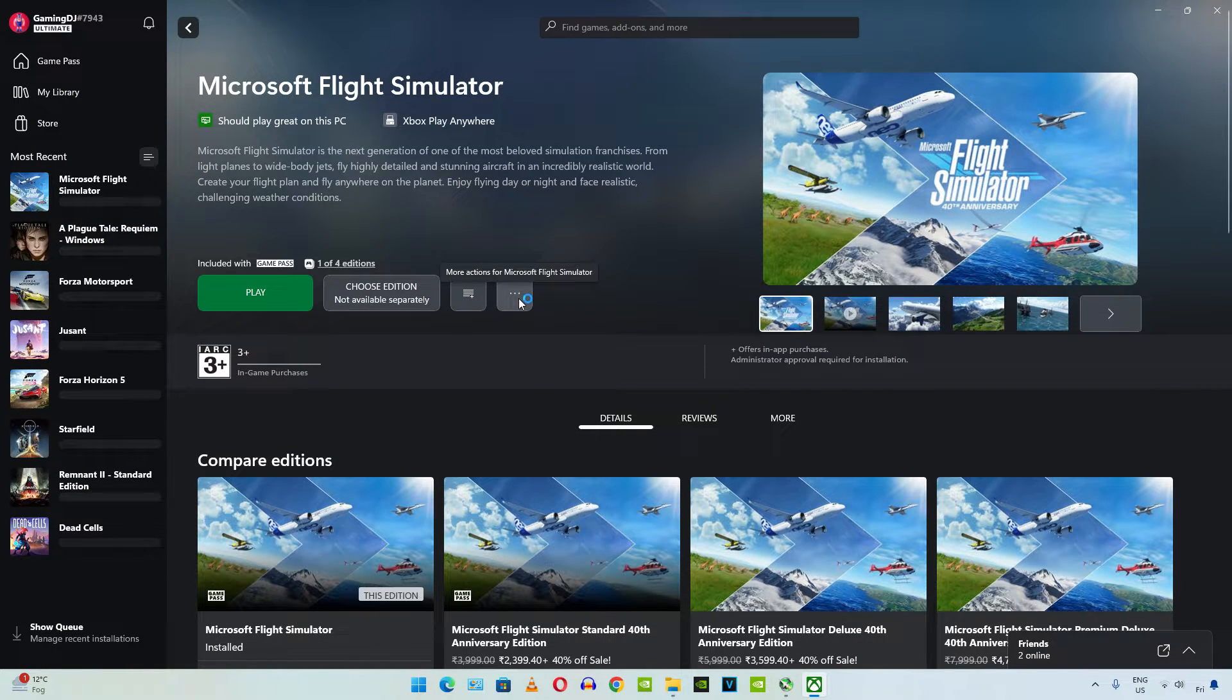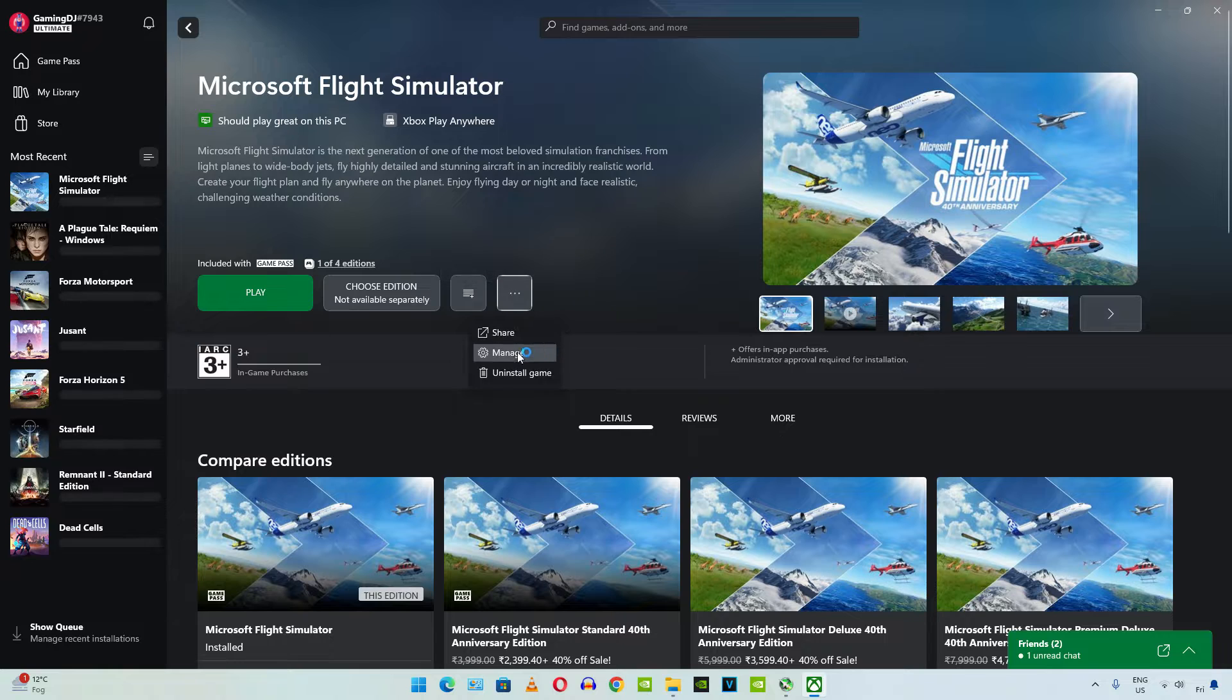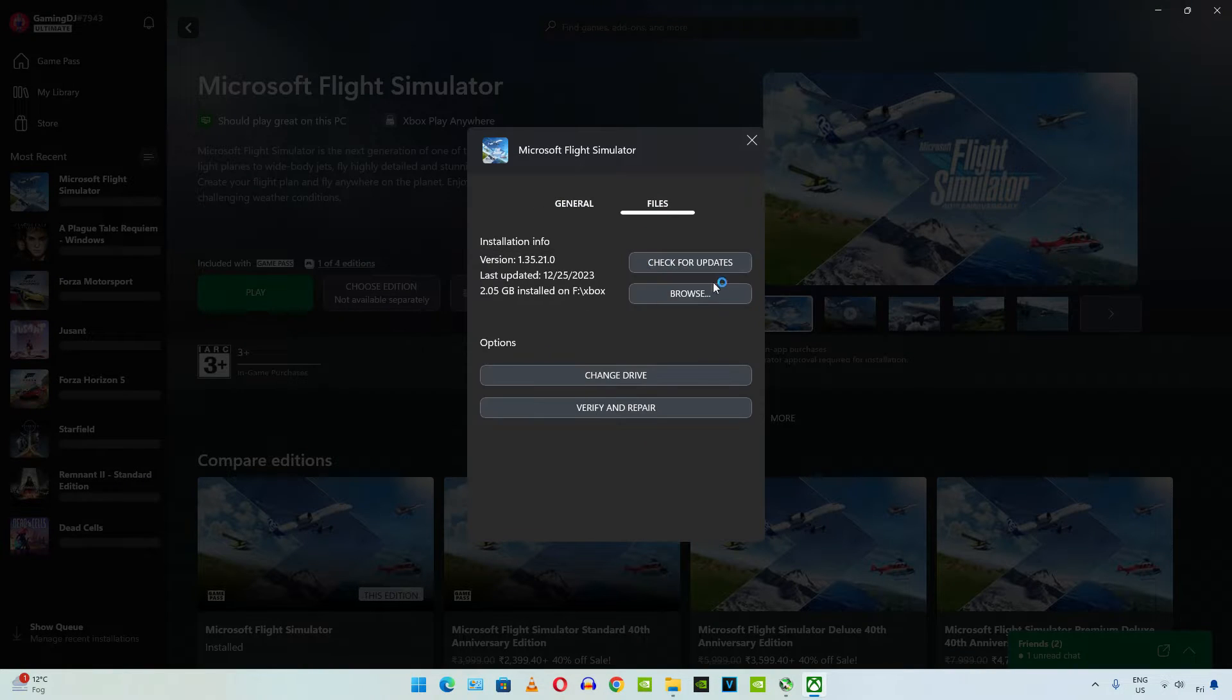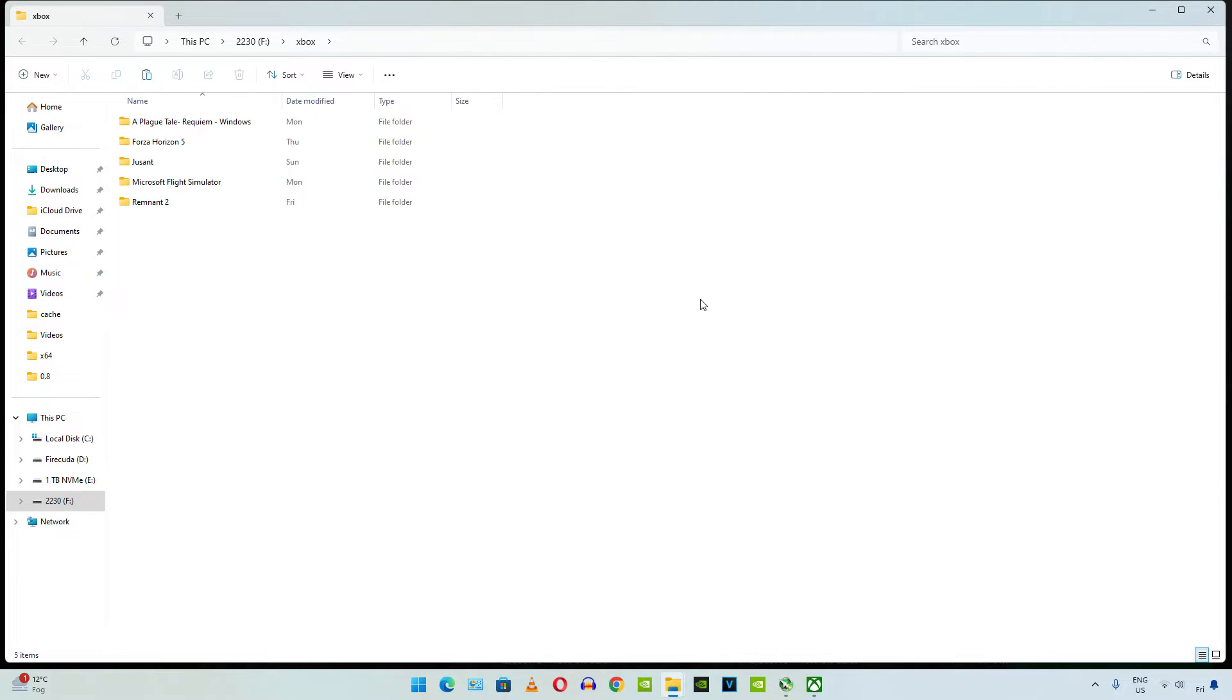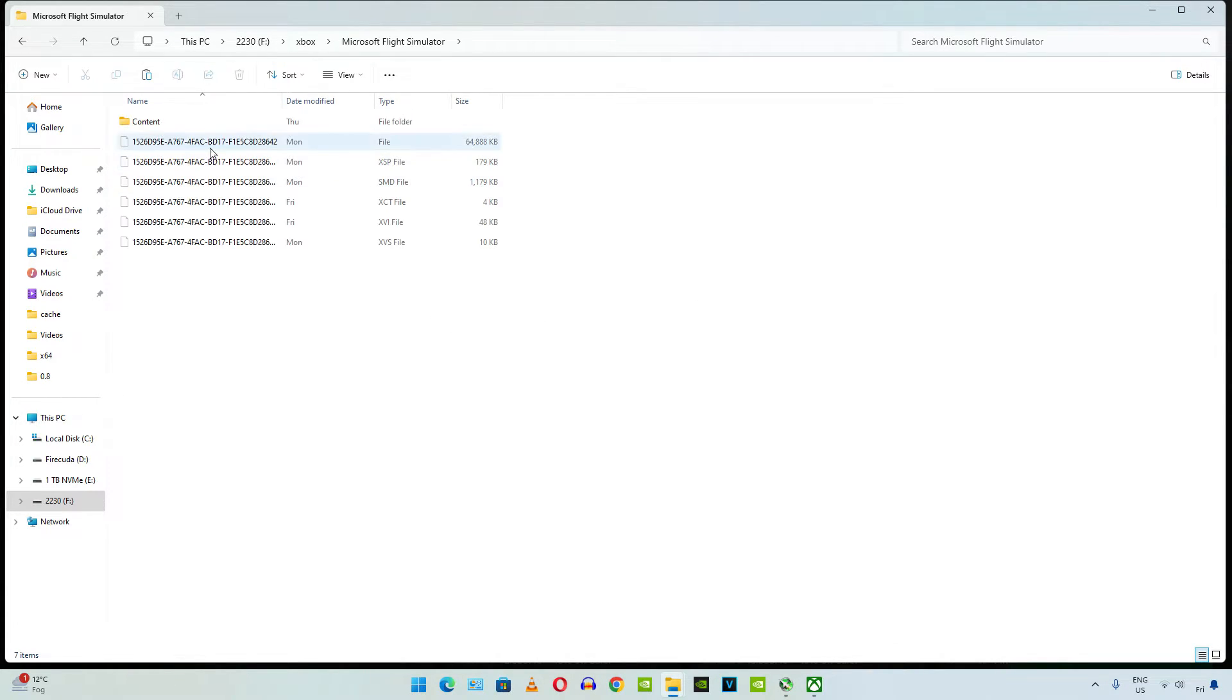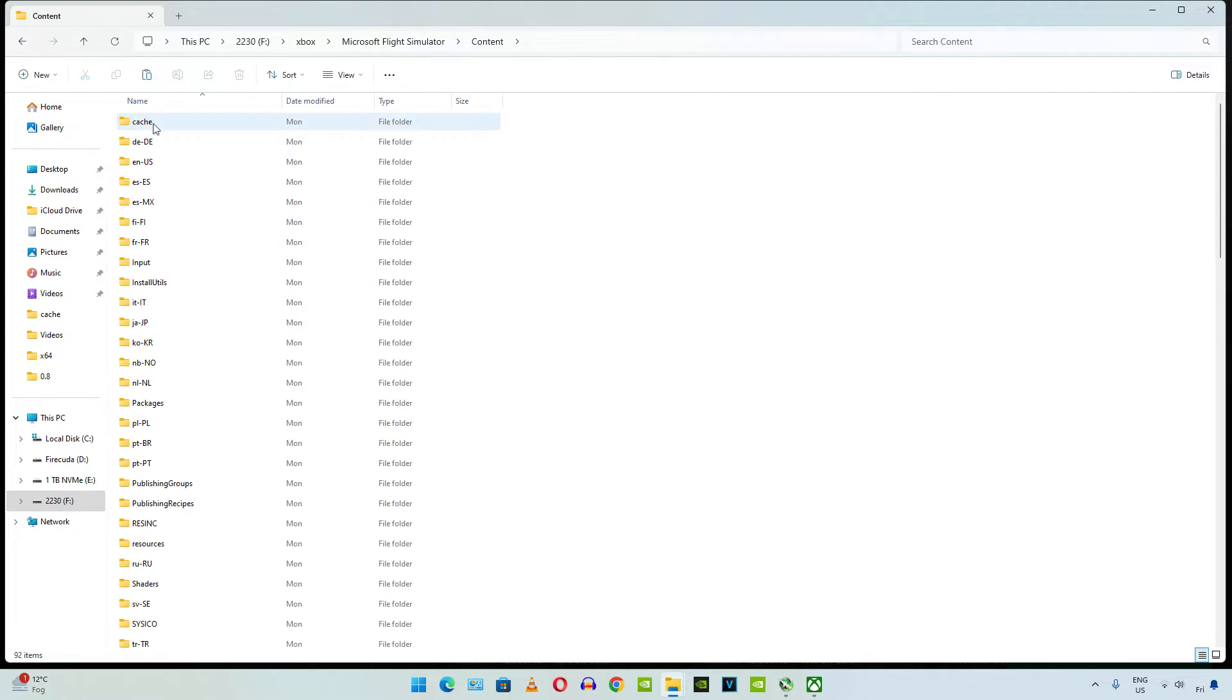Click on the three dots, click on manage, click on files, click on browse. It took me three goddamn days to download all of the files for this game. Open Microsoft Flight Simulator folder, open content folder.